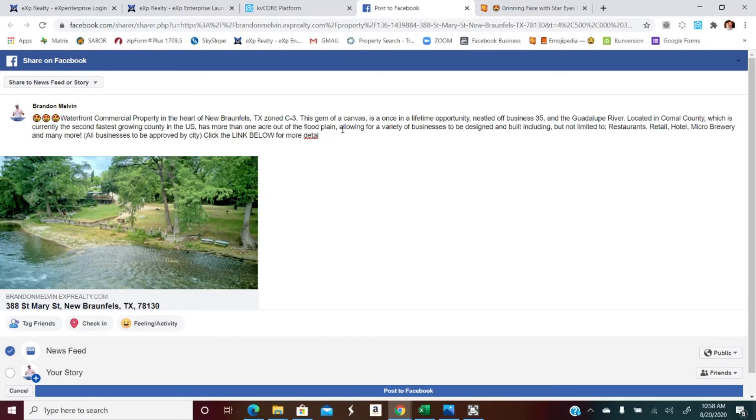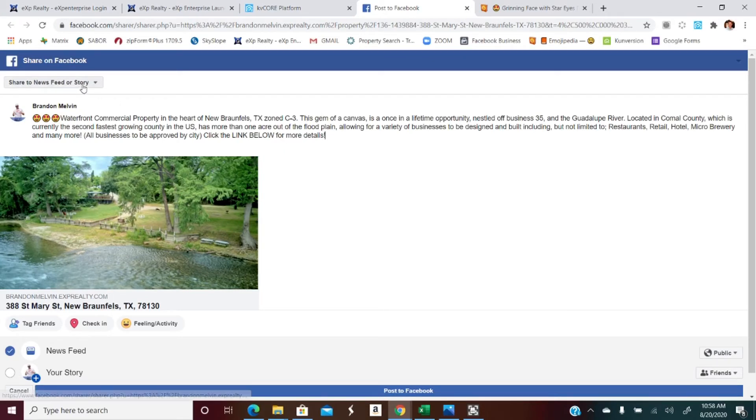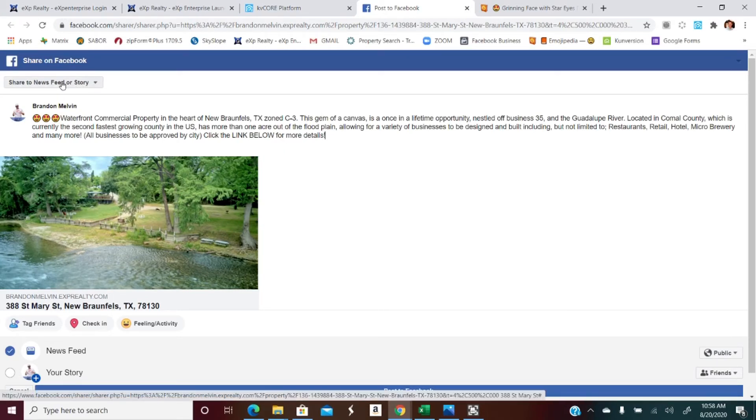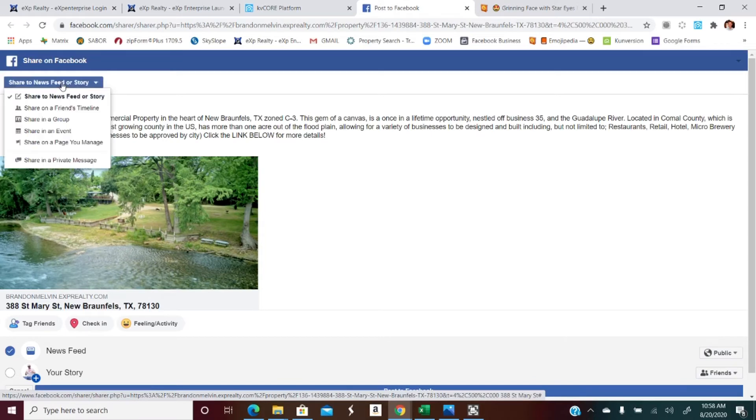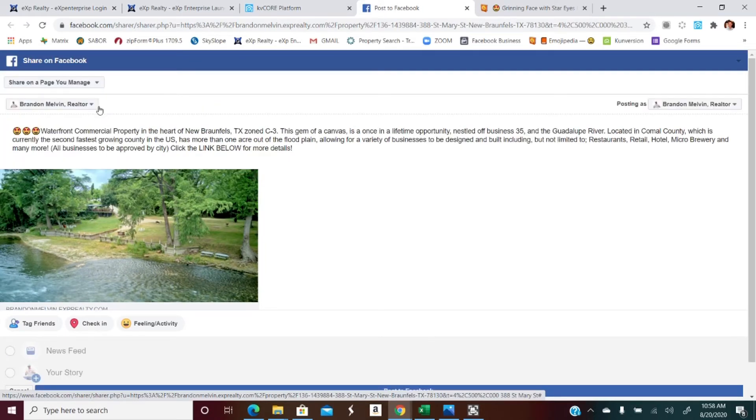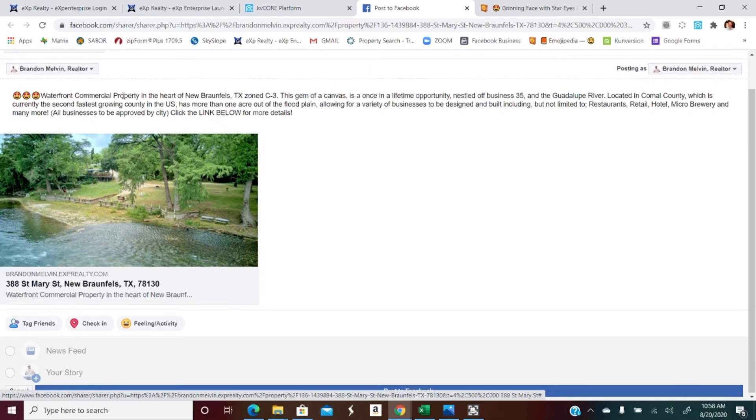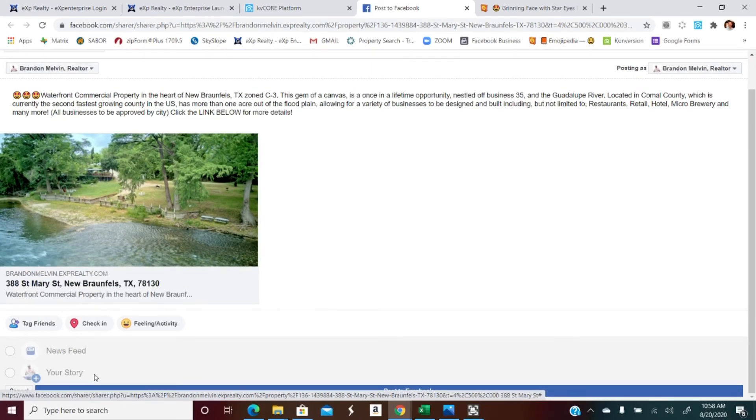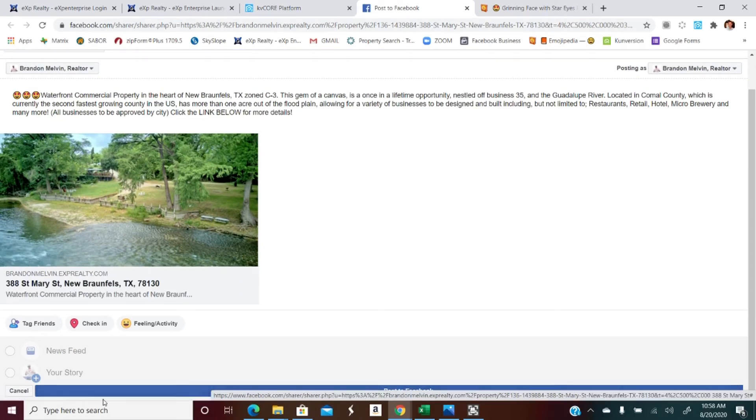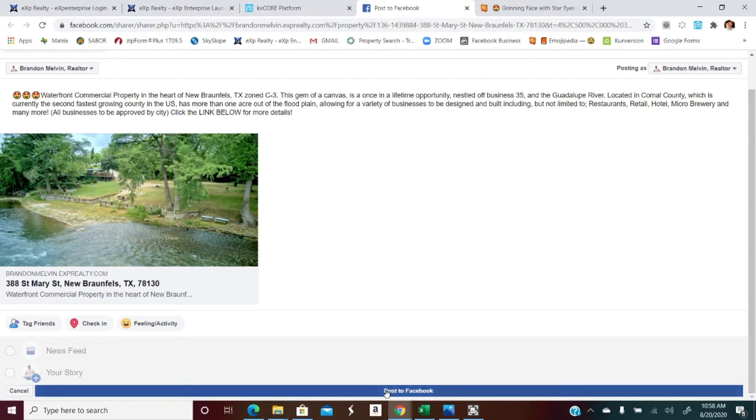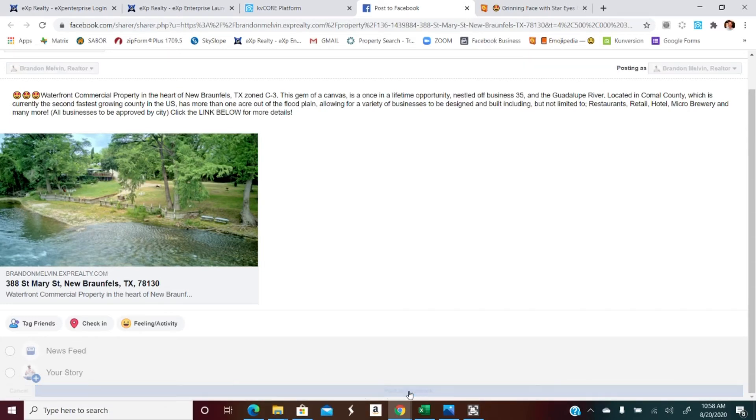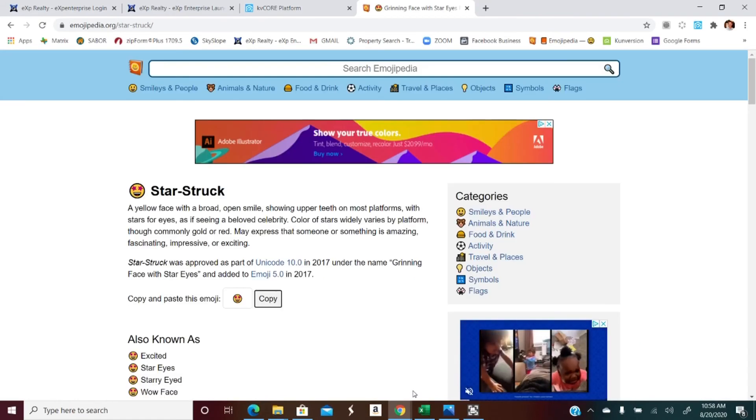Let's go ahead and fill this back in. All right, so there we have that. Now it auto populates to my personal page, but I want to change that so that I have the ability to boost it or market it a little bit. Brandon Melvin Realtor page, page that I manage. And you can't see it because this little link down here, but there you go. Post to Facebook. Let's do that and it should be there now.